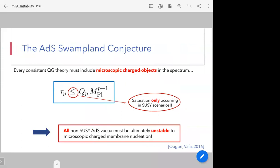The weak gravity conjecture states that any consistent quantum gravity theory must include microscopic charged objects in the spectrum — here formulated for extended objects with a p+1 dimensional worldvolume — where microscopic means the tension should not exceed the charge in Planck units. A stronger version states that saturation can only occur in supersymmetric scenarios. If this were true, it would suggest that all non-supersymmetric ADS vacua must ultimately be unstable to microscopic charged membrane nucleation. This was proposed by Ooguri and Vafa a few years ago.